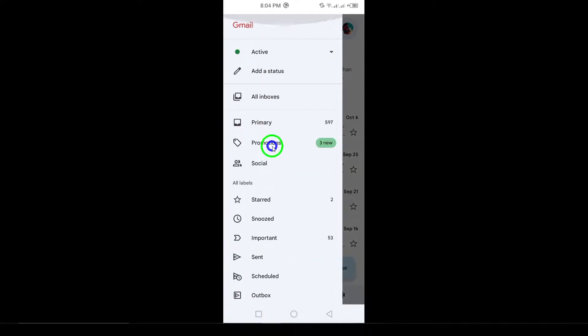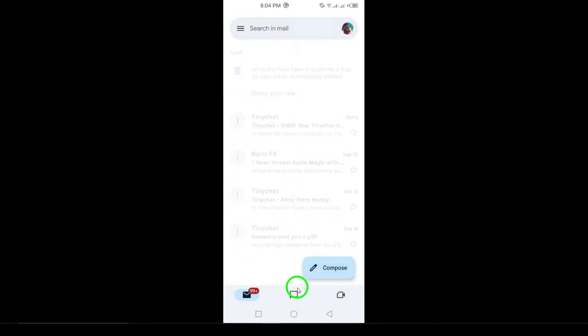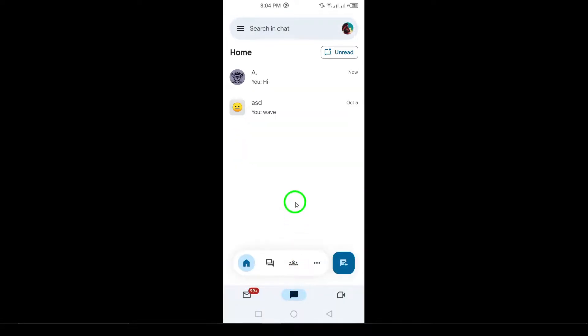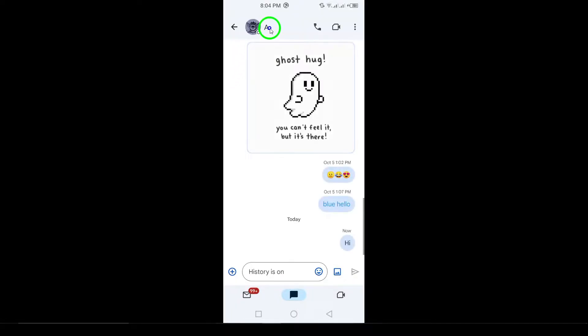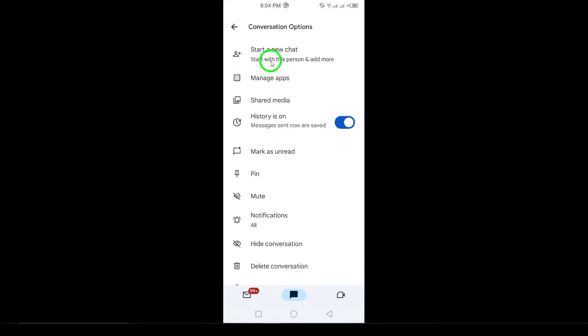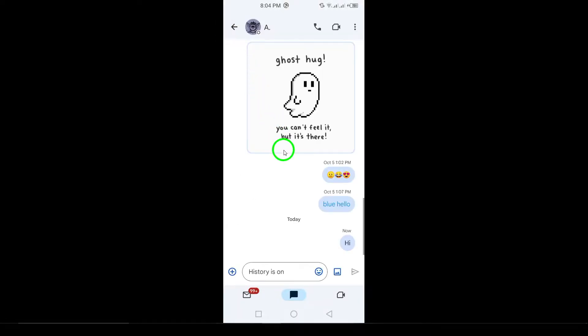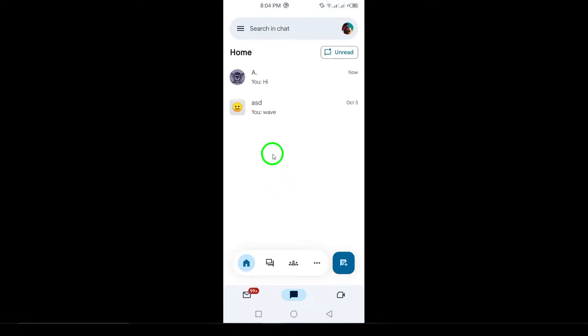By following these steps, you can get a better idea of whether someone has blocked you on Gmail. Keep in mind that some of these signs can also be caused by privacy settings or other technical issues, but they're good clues to start with. Thanks for watching. Don't forget to like, share and subscribe for more helpful guides.